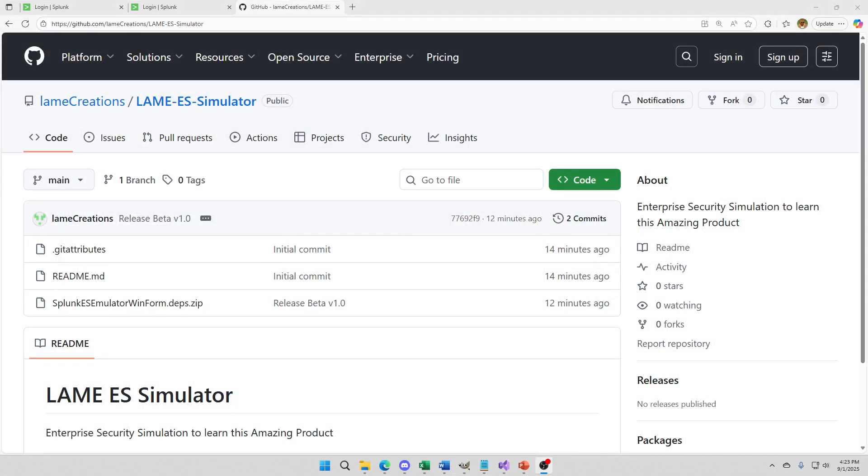Welcome! This is Lame Creations and I'm really excited for this announcement. It's been a long time coming.